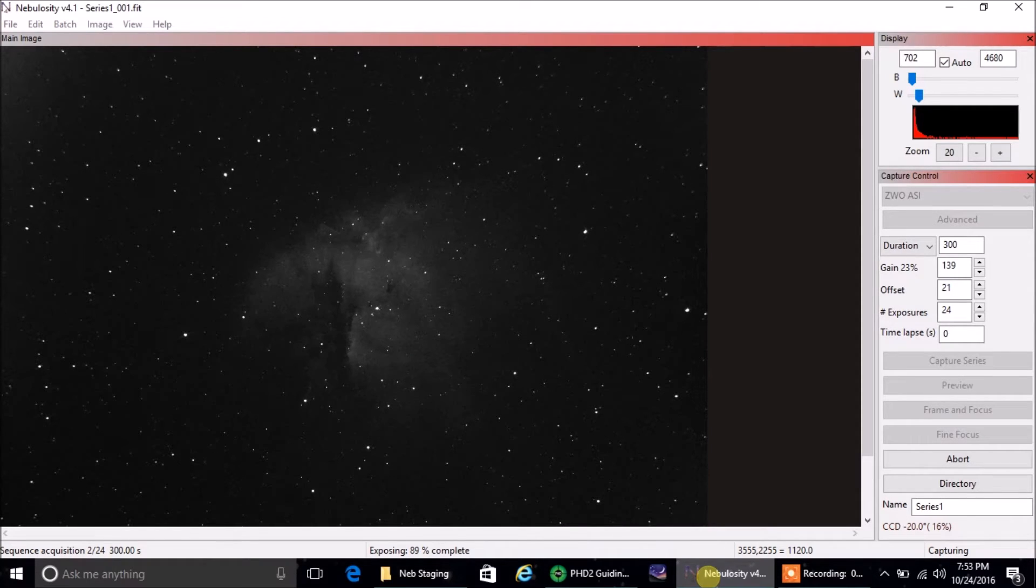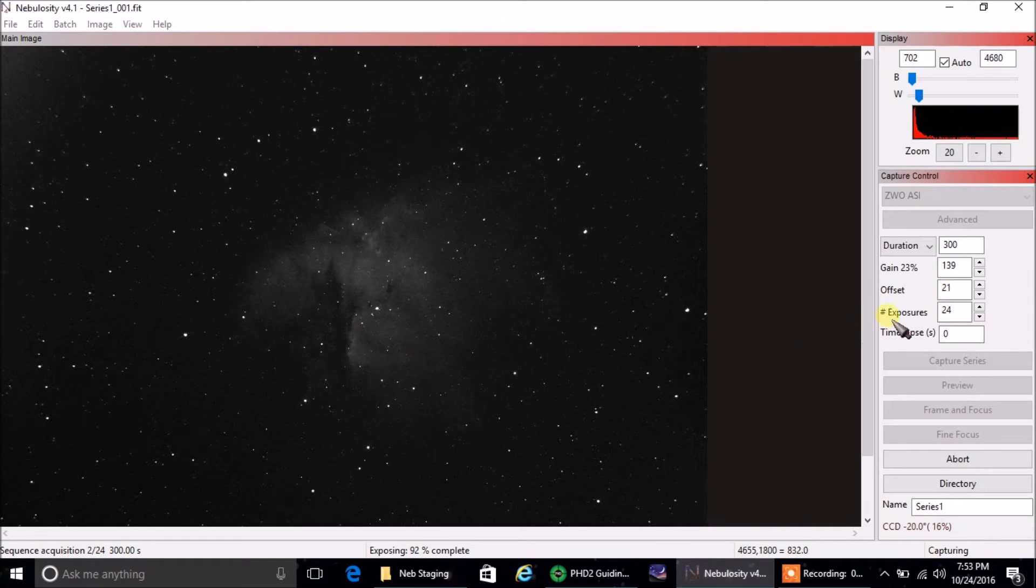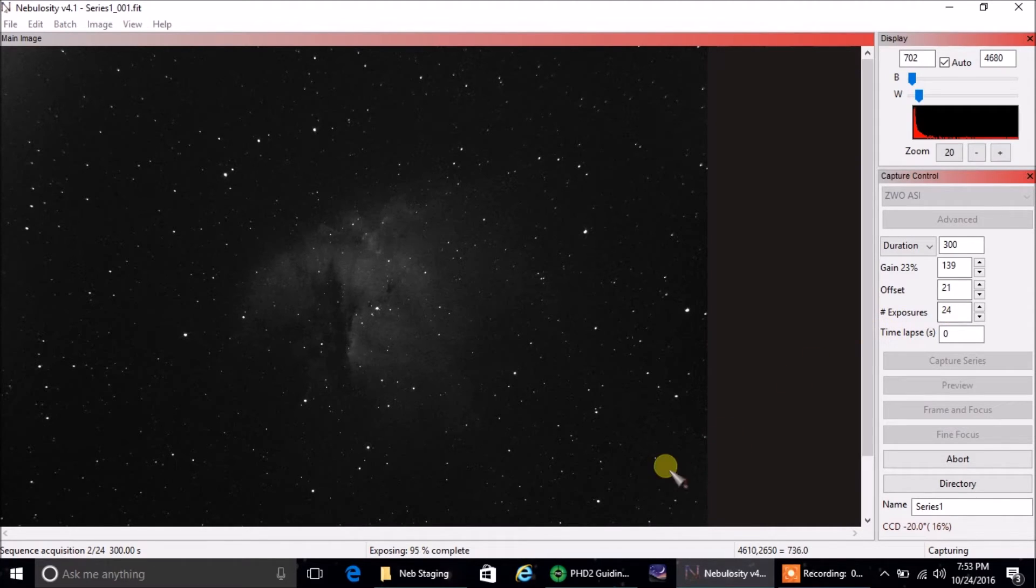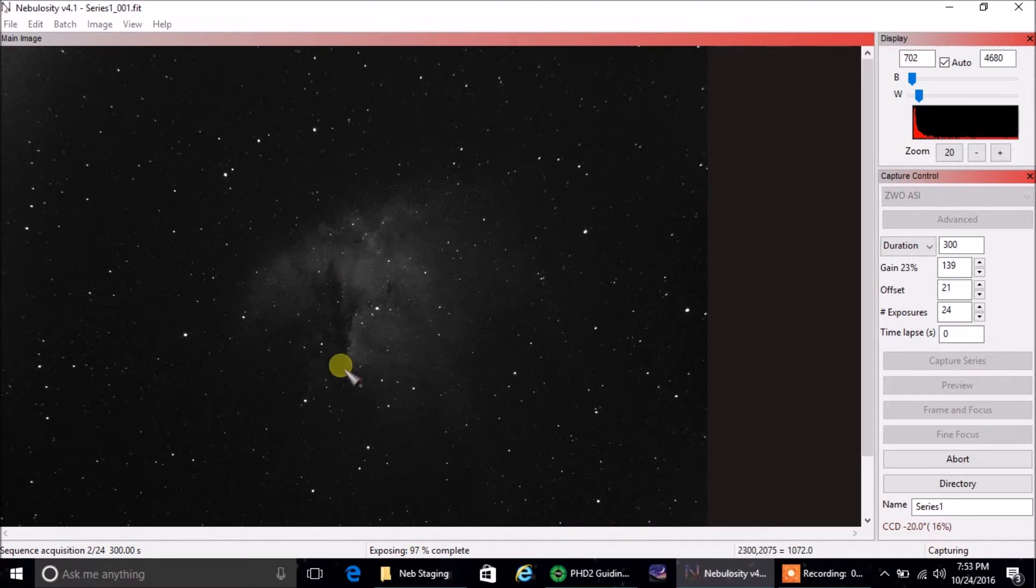I'm doing 300 second exposures, that's five minutes. The gain and offset is the same as always. I've set my hydrogen alpha exposures to 24 pictures, but I'll probably reduce that if I want to switch to the other filter sooner. Let's take a look. This is the first image I've captured so far, by the way. I'm just getting started.